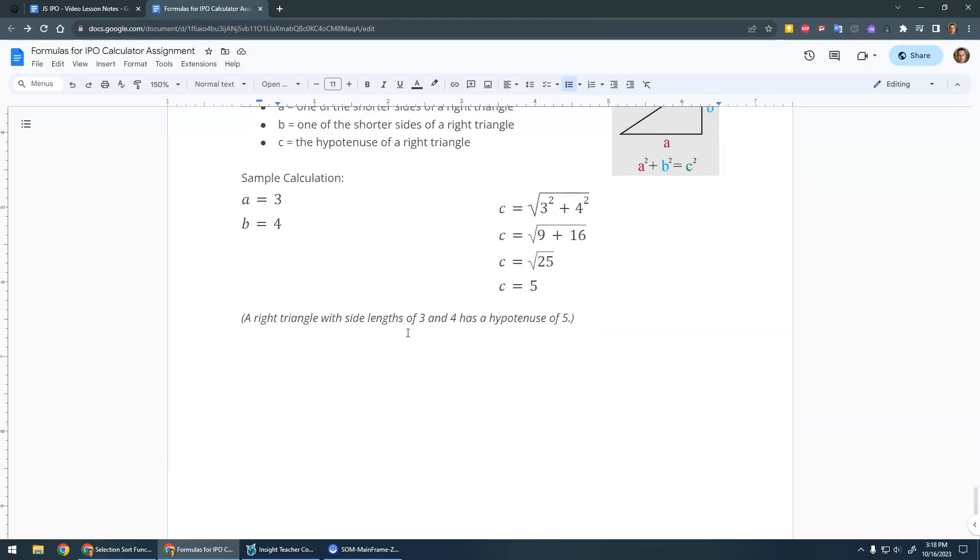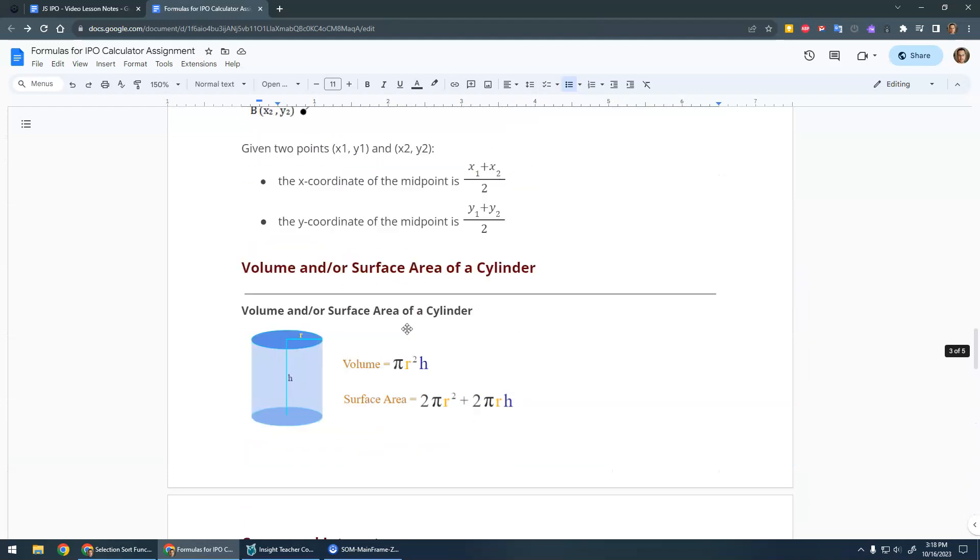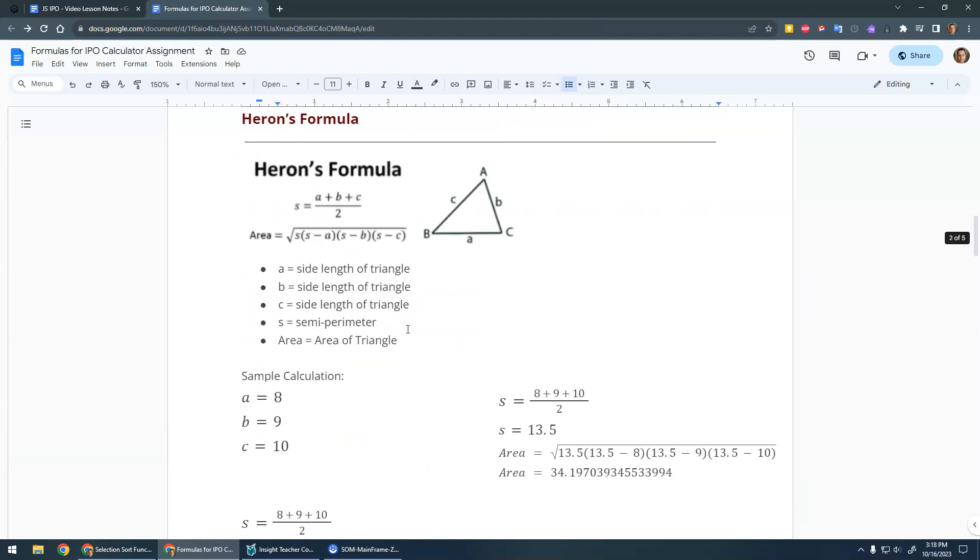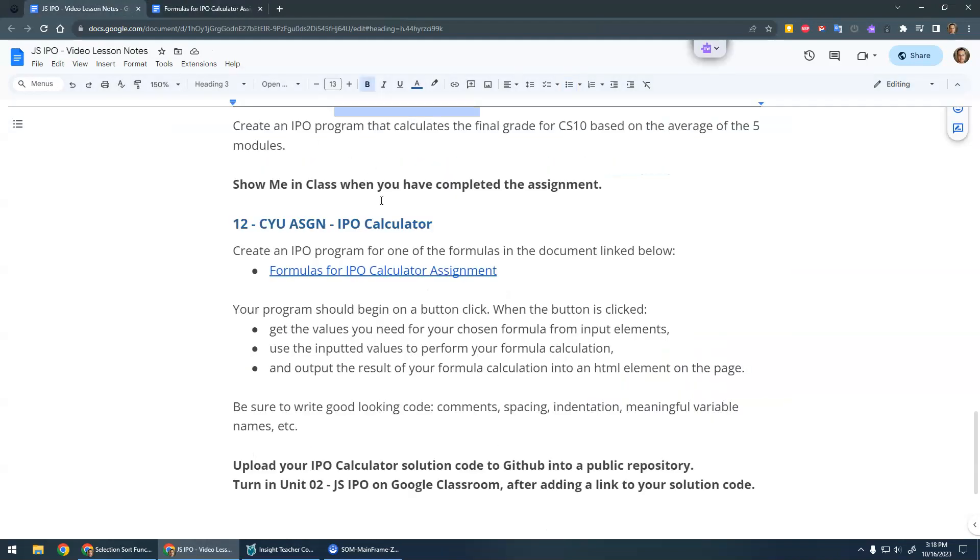Pythagoras' theorem, you could do that too. So anyway, there's a whole bunch of different formulas in here. I'd like you to pick one of those. Create an IPO program for one of the formulas in the document linked below.